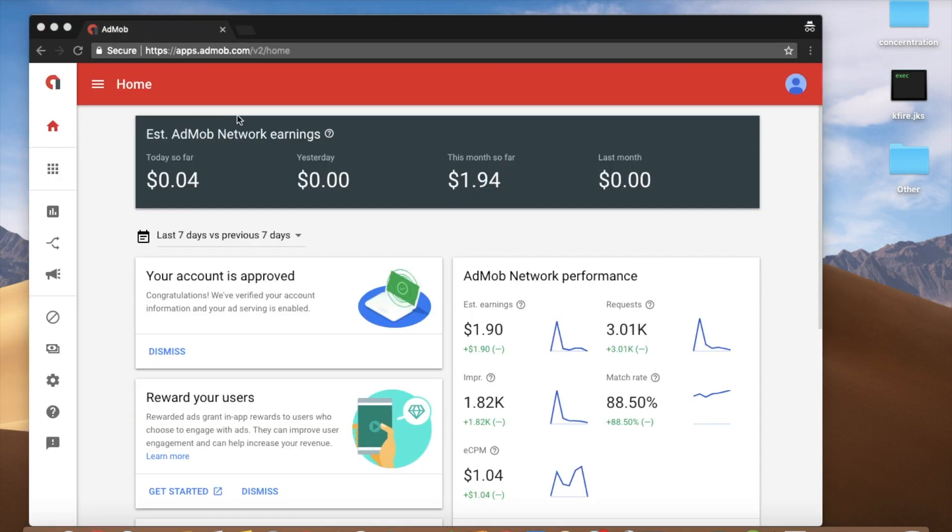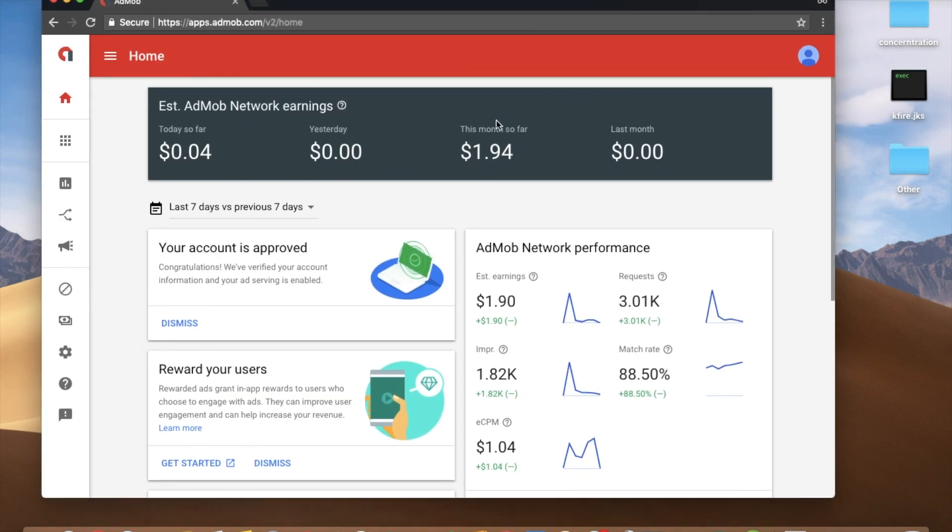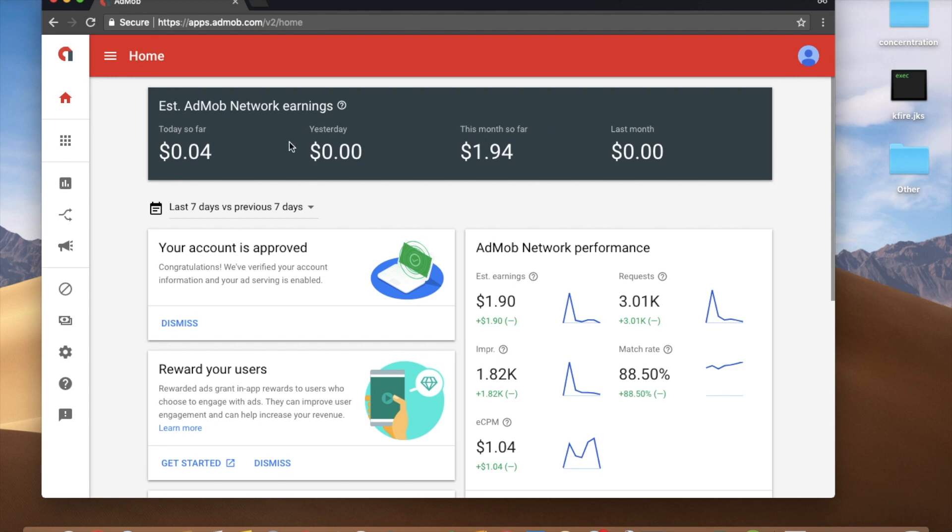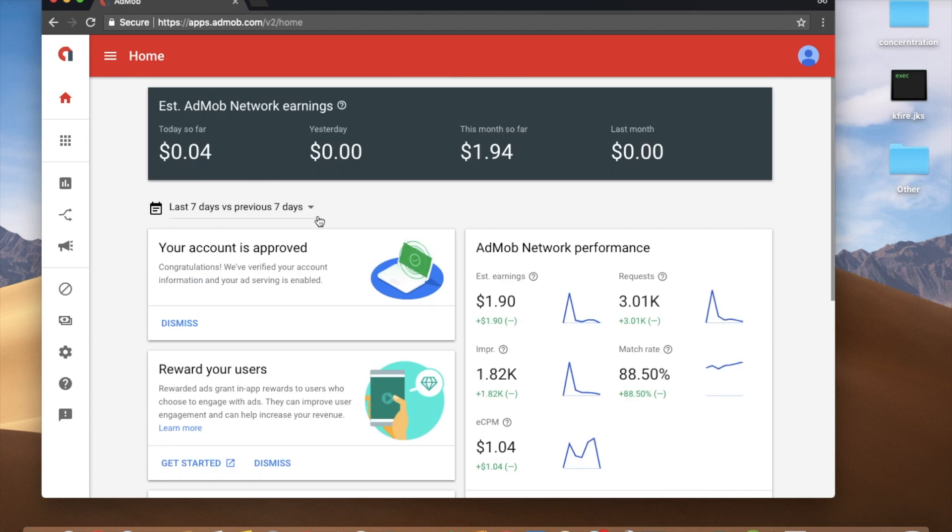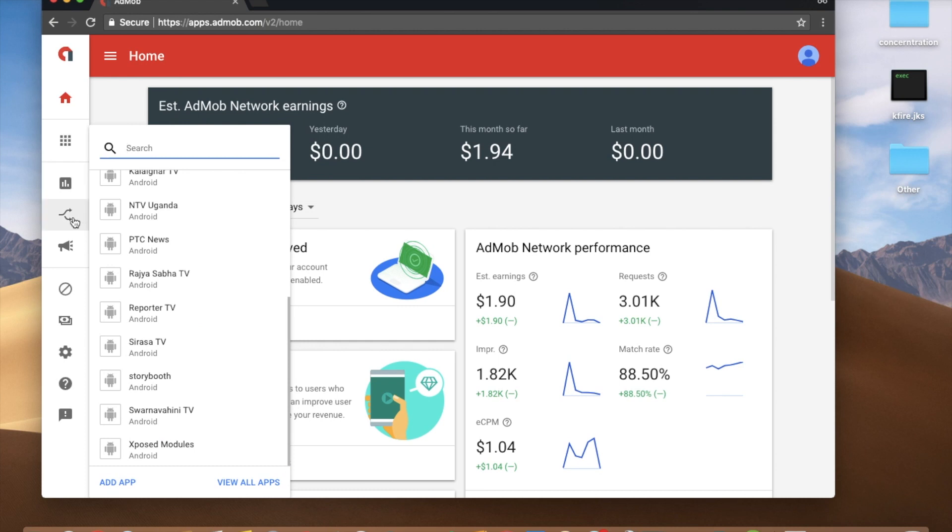Now we have to sign in to the AdMob account. Then we will talk about it. We can add apps to the app. Add apps.